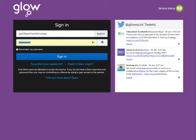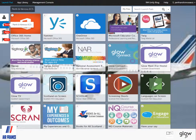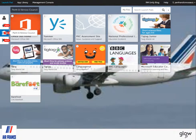This is just a short video to show you how to join the Yammer group. First of all, log in to Glow and look for that first tile on any one of these tabs on the left hand side for Office 365 Home.